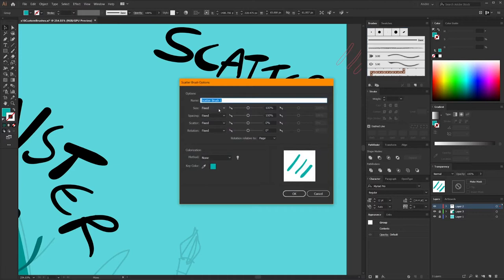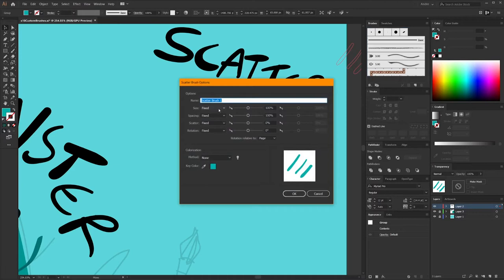We're going to turn this object into our brush. There are four different categories you can select for a scatter brush. The size is the difference between how big and small the new objects will be as they're scattered around compared to the original. Same thing with the rotation — how much variation in the rotation will there be? If you wanted it to mostly stay in the same direction as the original, just with a little variation, you can do that. The scatter is how far from the stroke they're distributed, and the spacing is how far apart from each other they are.